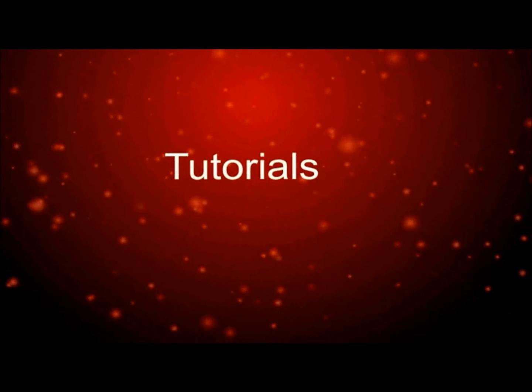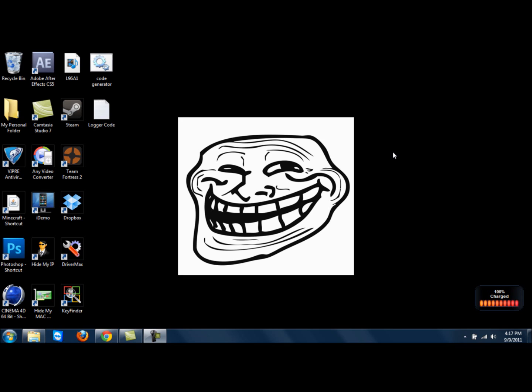Hello YouTube, this is AgerPersionSixteen here with a video on how to get a keylogger — very easy and with Notepad.